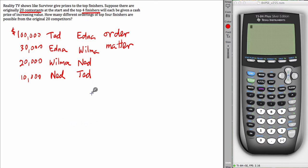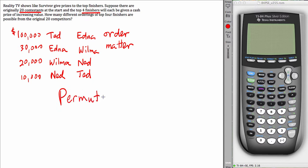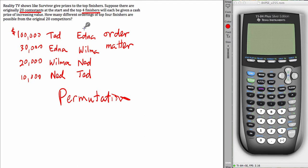We're not going to go into the theory, we just want to get the result here. So as soon as you have decided that this is a permutation type problem, you have to ask yourself, well, out of how many persons or how many objects are we choosing? And that's 20 contestants.